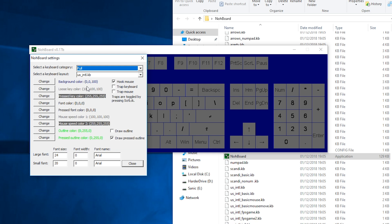So let's have a quick look at the settings we have here. We have the background color, the loose key color, the pressed key color, font color, pressed font color and a bunch of other things that we can experiment with to make this keyboard exactly for us.